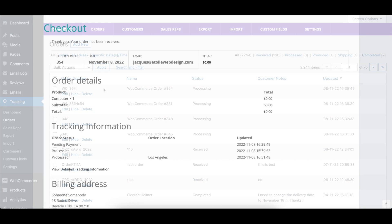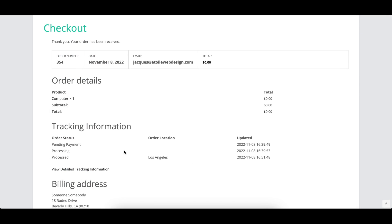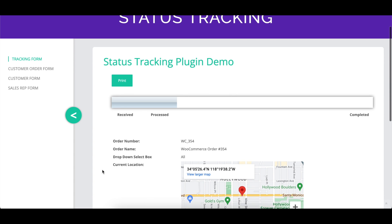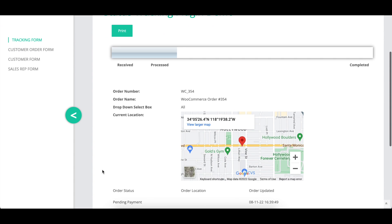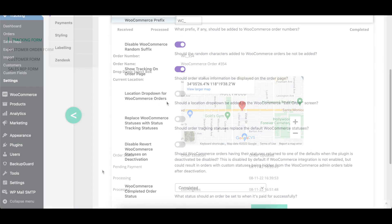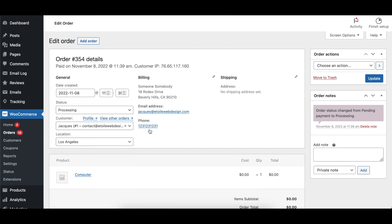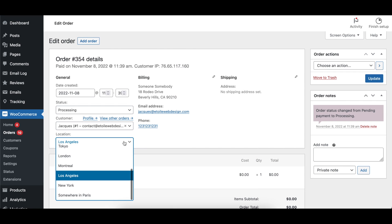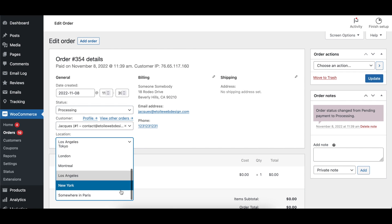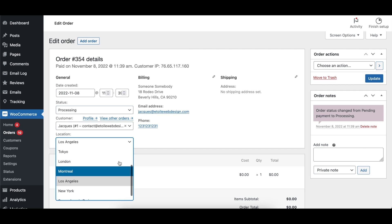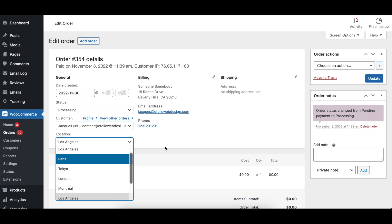With the Show Tracking on Order Page option enabled, status information will be displayed directly on the WooCommerce order page. When the Location dropdown for WooCommerce Orders option is enabled, a Location dropdown will be added to the Order Edit screen in WooCommerce.